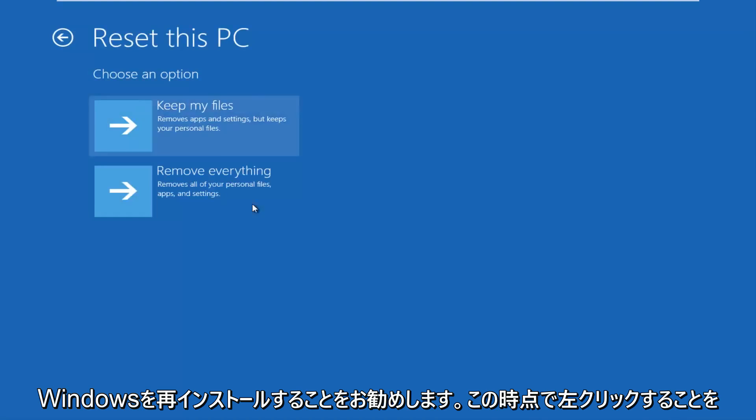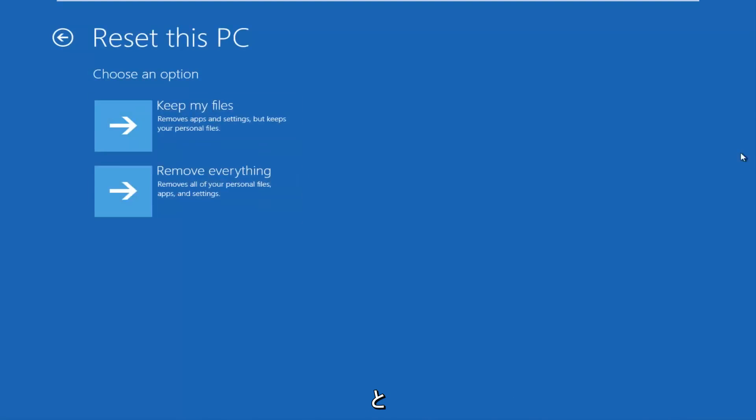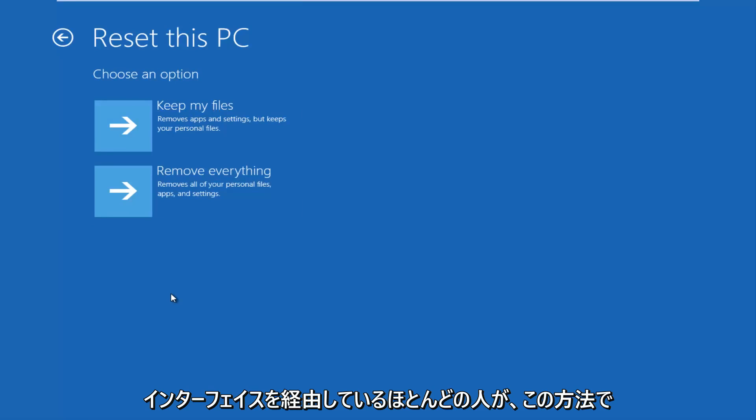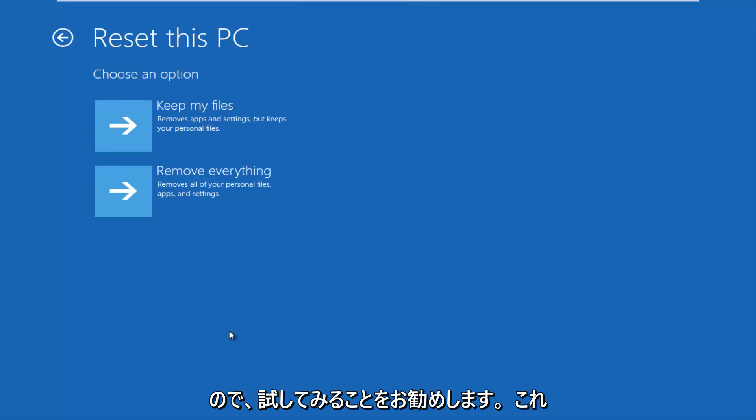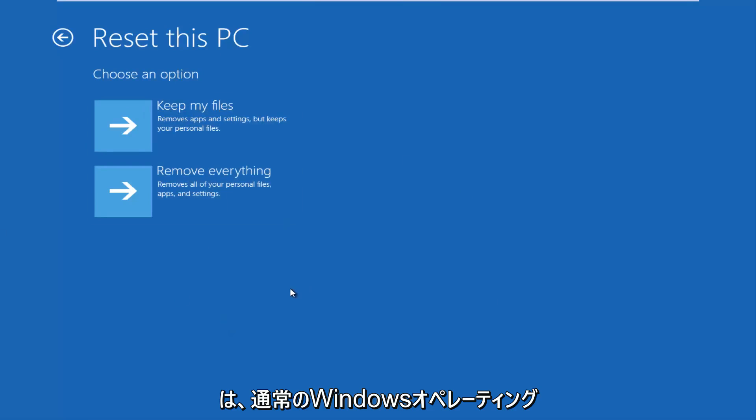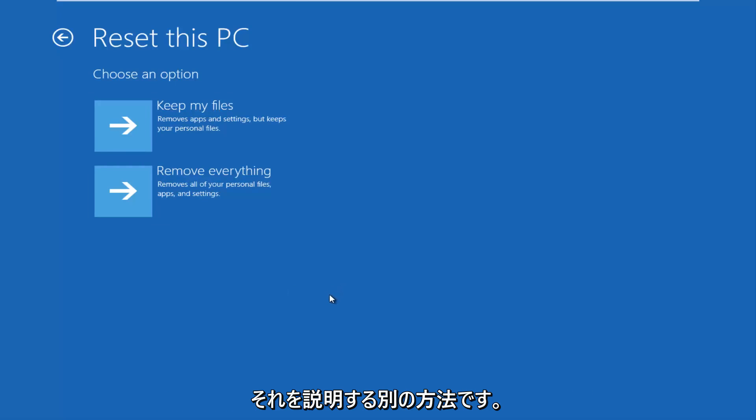And at this point, I'd recommend trying to reset your PC through this screen. Most people that are probably trying to reset their computers are going through the main interface of Windows 10. And they didn't do it this fashion, or they didn't do it in this way. So I'd recommend trying it this way, however you were doing it through the normal Windows operating system through the desktop mode.